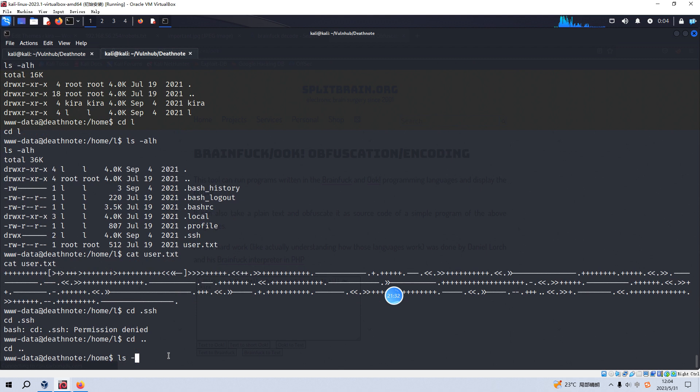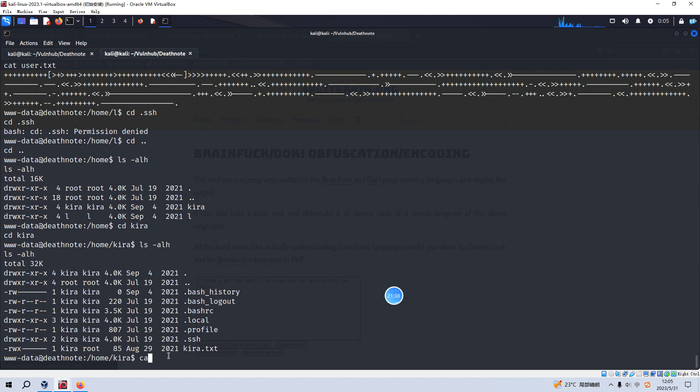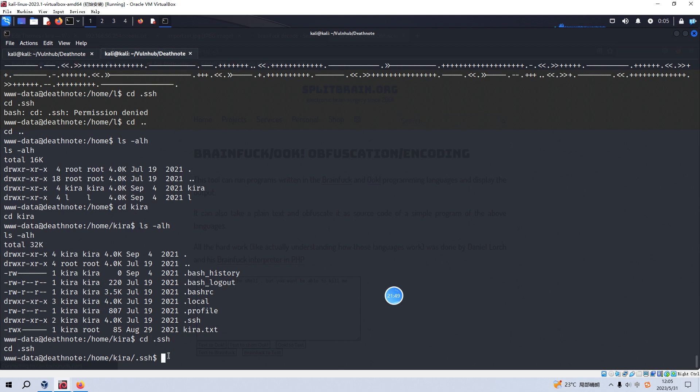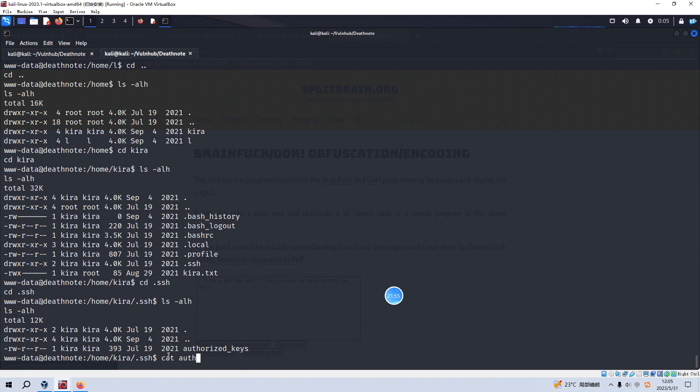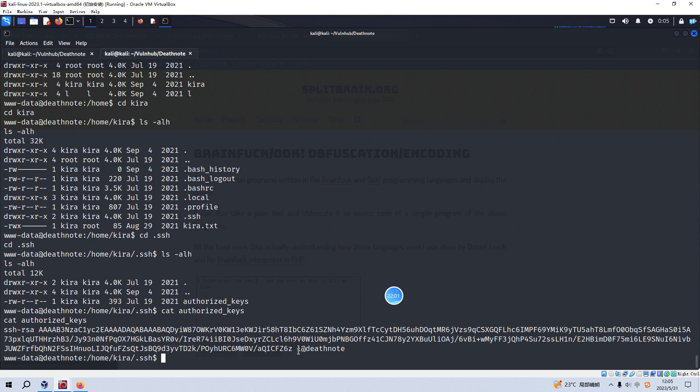So the user, I think the user L can log in via SSH to the kira. I think we need to keep this into our minds. And now we can, we need to do some furthermore enumeration.